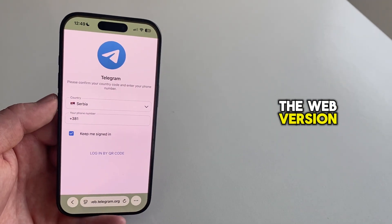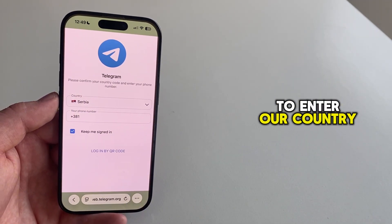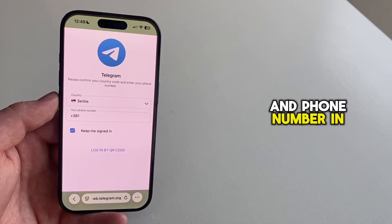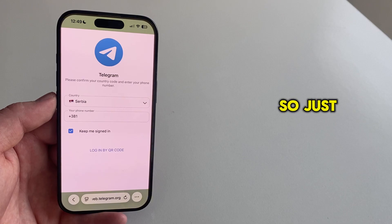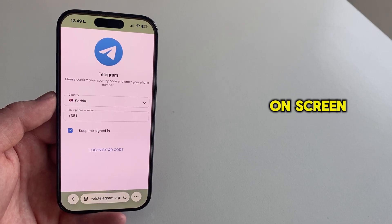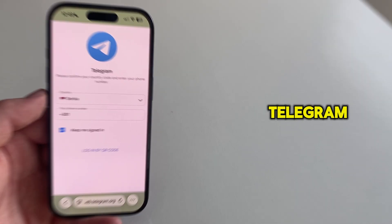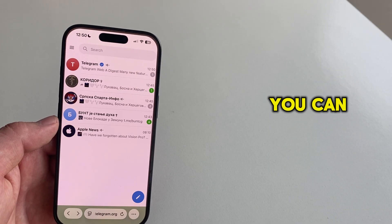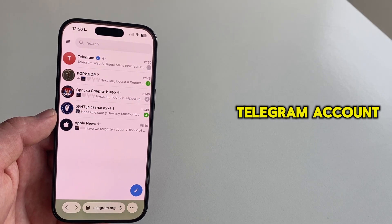The web version will then prompt us to enter our country and phone number in order to quickly log in. So just follow the on-screen instructions and log into Telegram. You can see that I'm logged into my Telegram account.